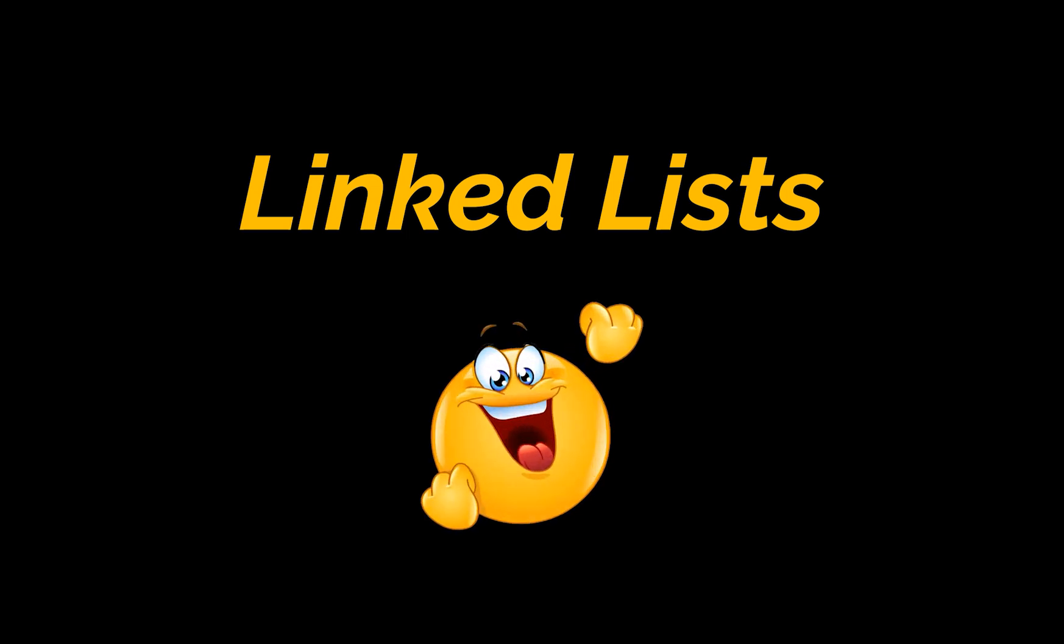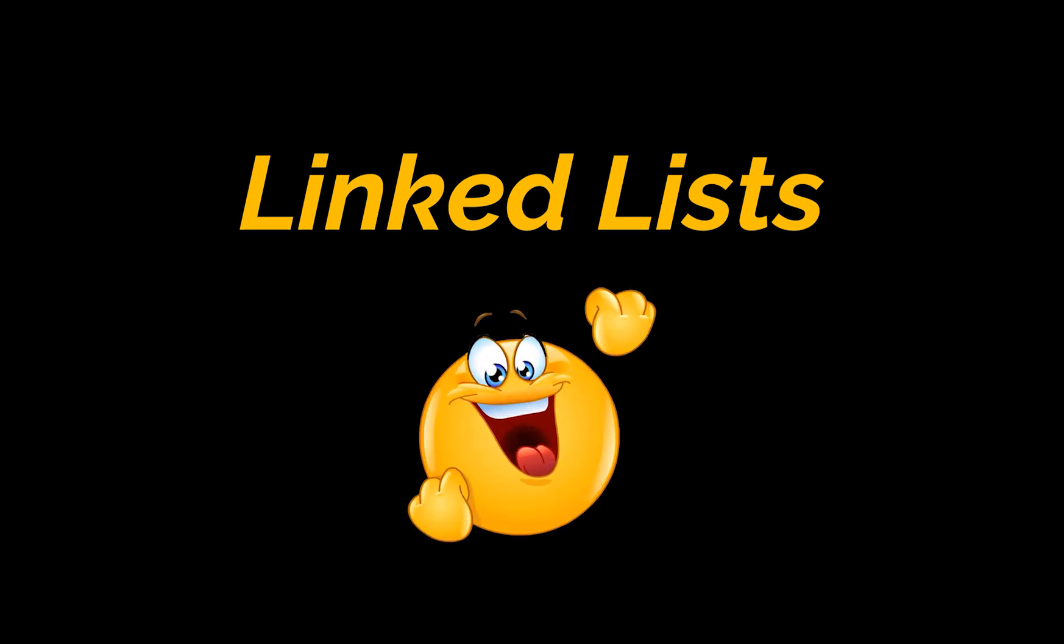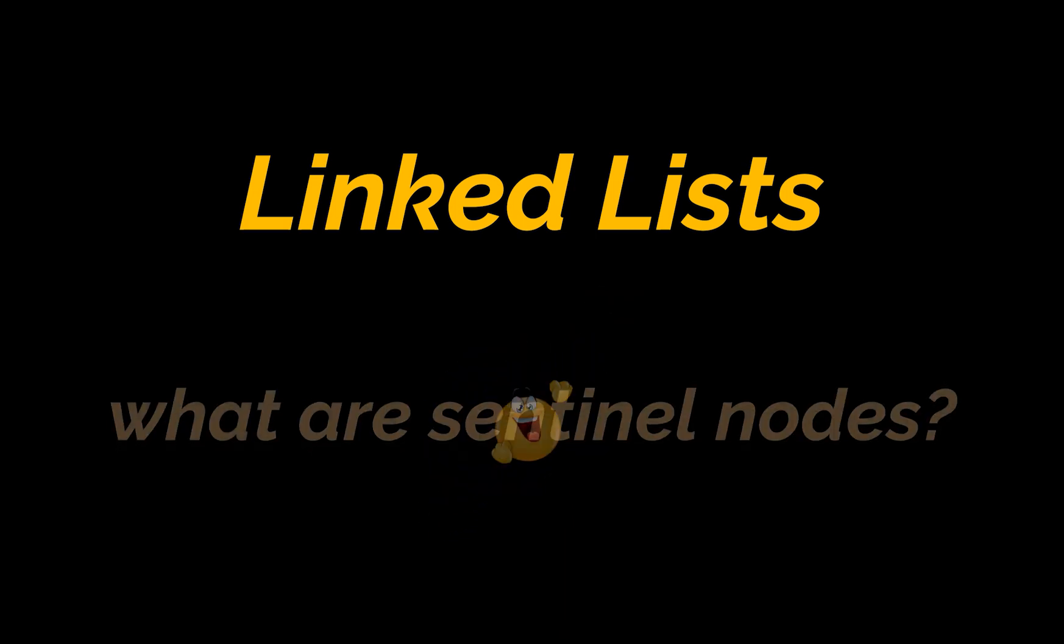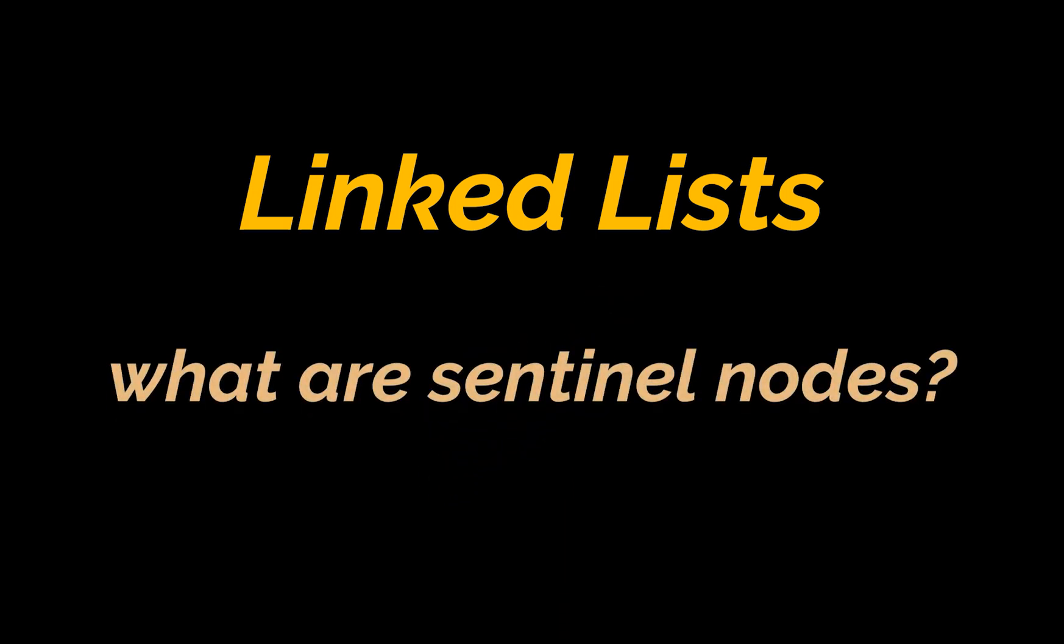Linked lists are among the simplest and most common data structures encountered in coding interviews. Therefore, in this video, we will solve our very first linked list problem of this series while attempting to explain what sentinel nodes are and how they can be used to optimize our solutions.